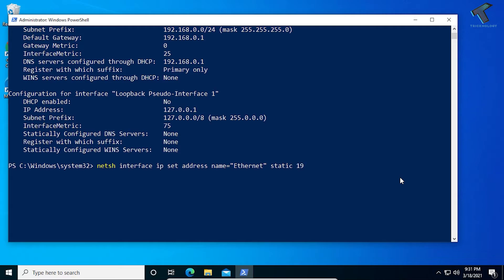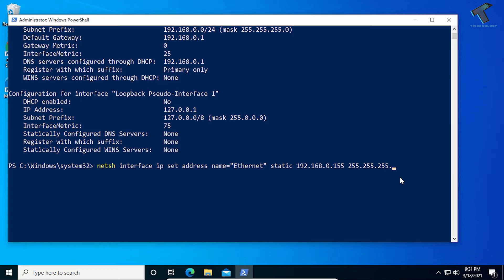Then subnet mask 255.255.255.0, now gateway 192.168.0.1. Now press Enter and it will set this IP address to your LAN card.